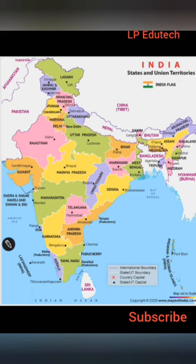Here is the political map of India. You should mark the names of the states and capitals and learn the locations of various states. You can download blank maps from Google Images and practice accordingly.